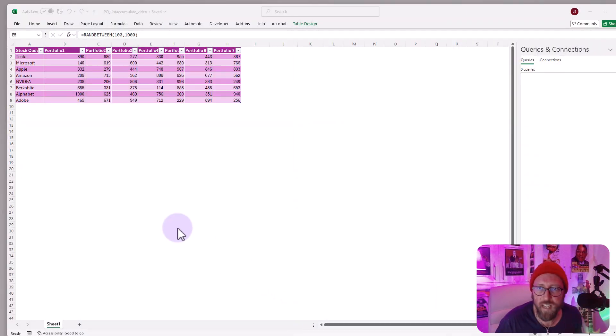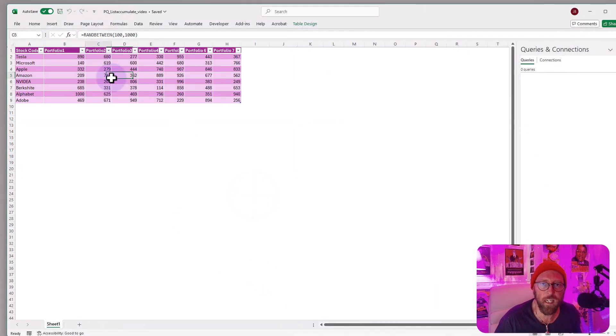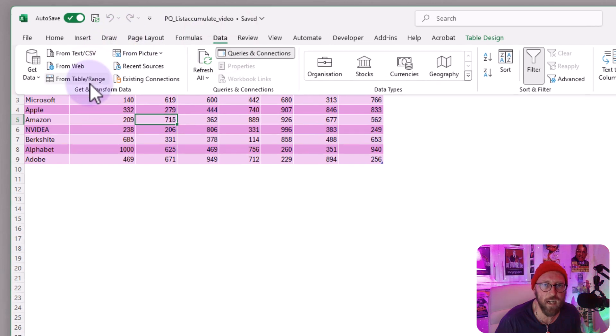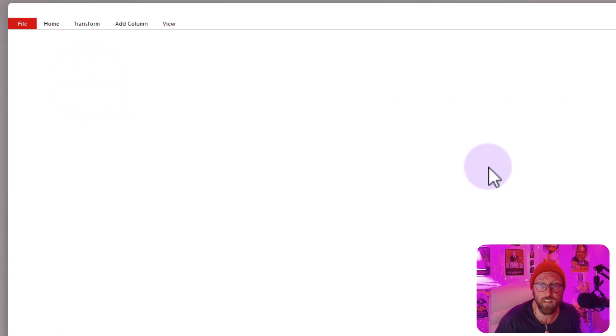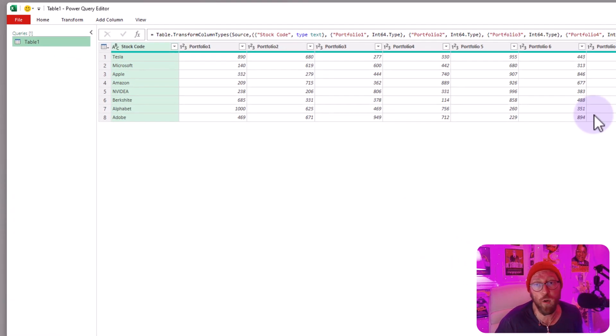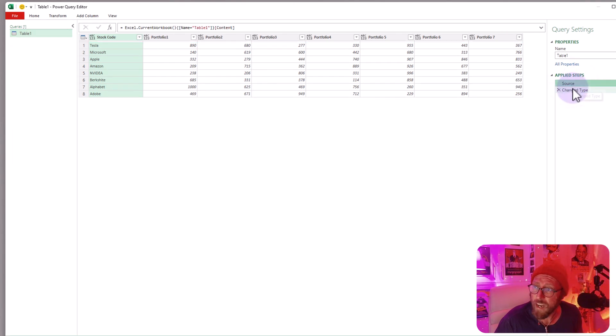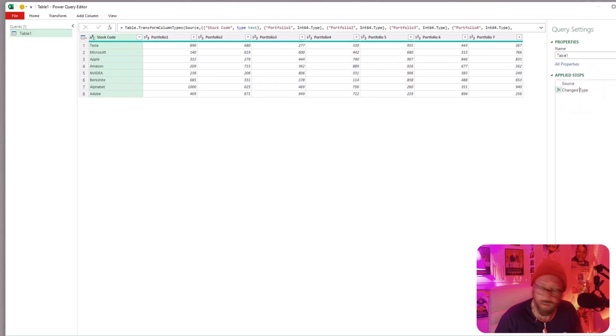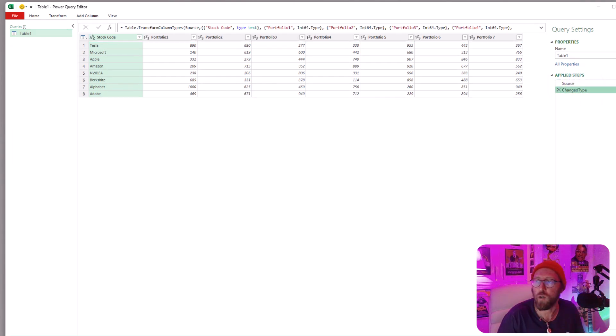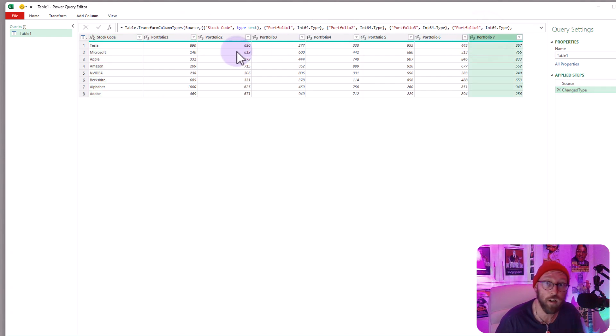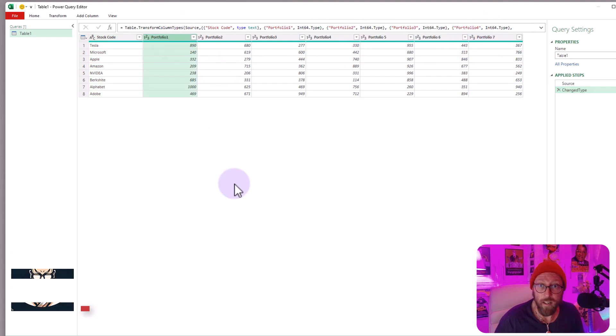Okay, step one. Click on your data set, go to data, say from table range. This will open it in Power Query. Now you have Power Query open. It added a step there called change type that detects your data types. And you can see all of these are detected as whole numbers, which is correct, because it's the amount of stock.